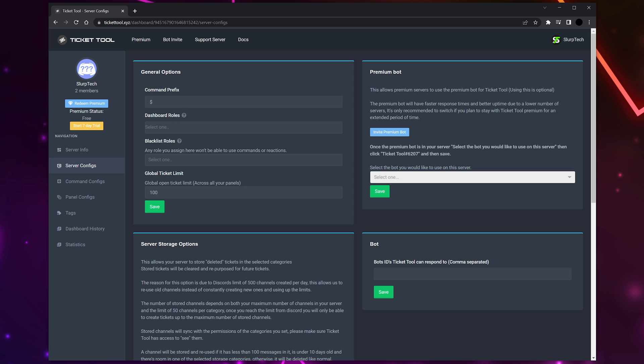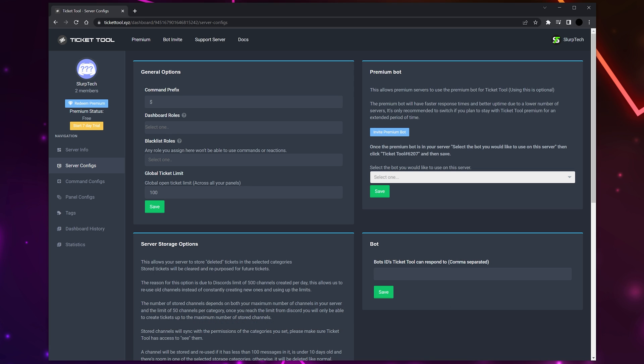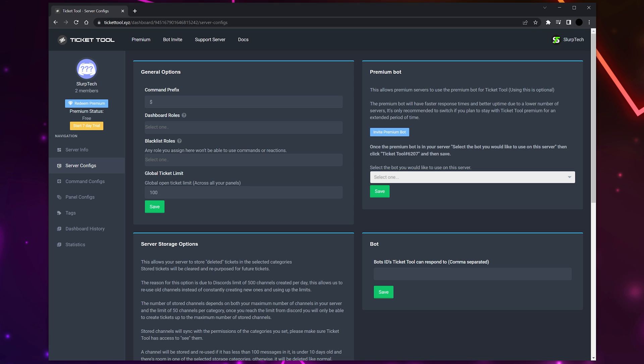Next are blacklisted roles. Anyone with one of these roles won't be able to use commands or reactions. Usually this will just be a muted role if your server has one.